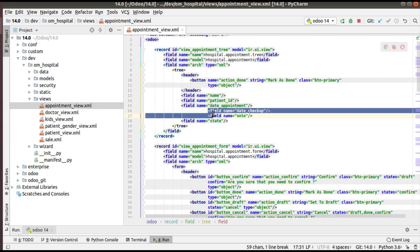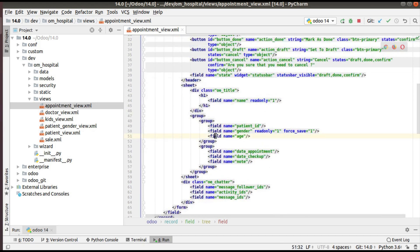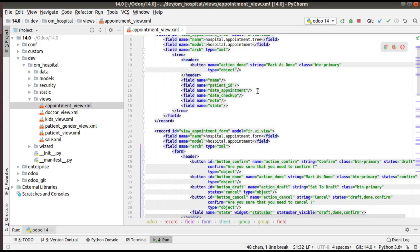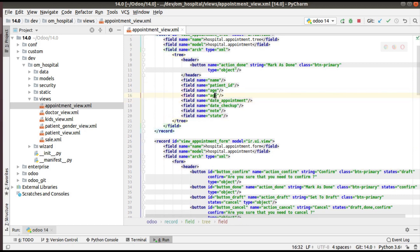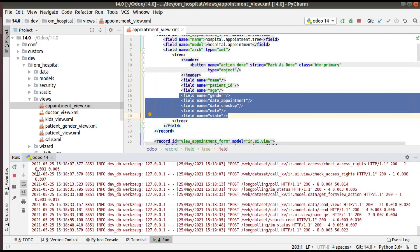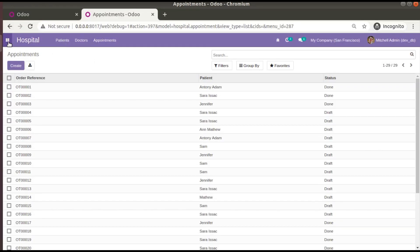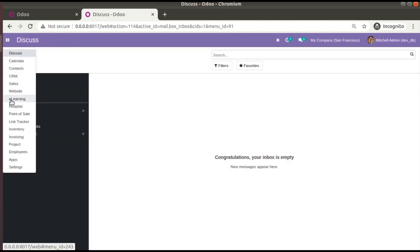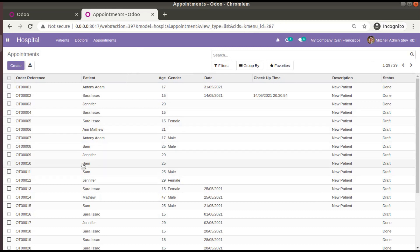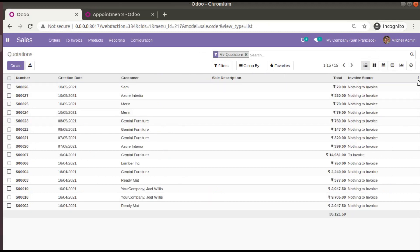I'll add fields like date_checkup, state, age, and gender to the tree view by duplicating and adjusting entries. After saving, I'll restart and upgrade the module from the Apps menu. After the upgrade, coming back to hospital appointments, you can see we now have many fields in the tree view, but we still don't have the three dots as seen in the Sales module.